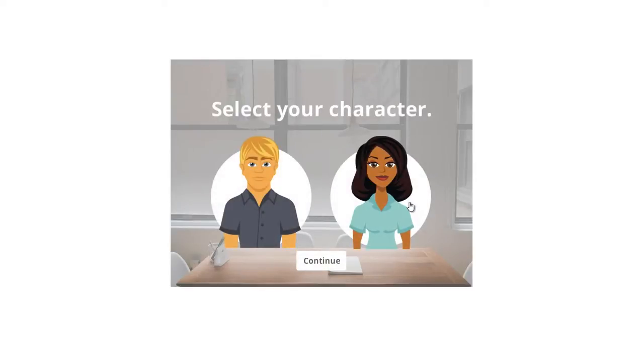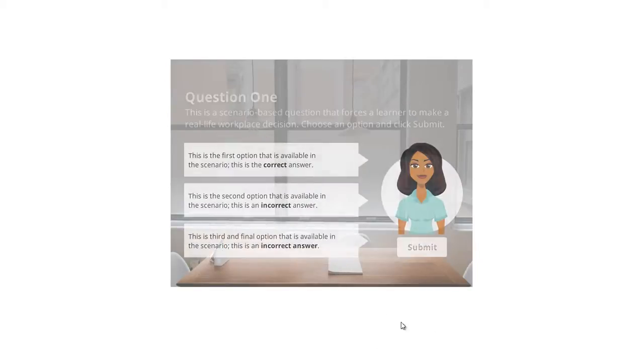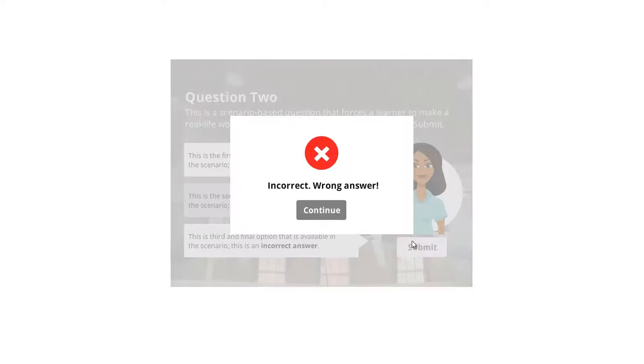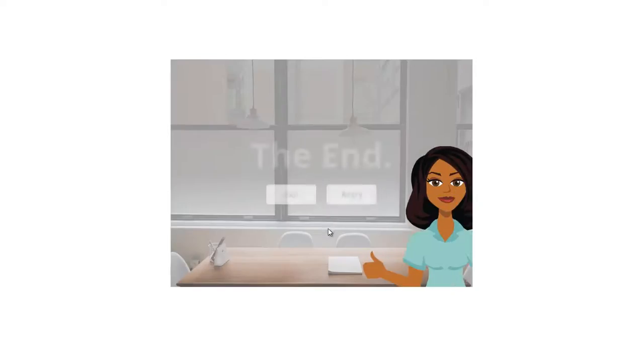On this slide here, I choose if I want the male or female avatar. In this case, I'll choose the female. Later, that character represents me throughout the scenario.